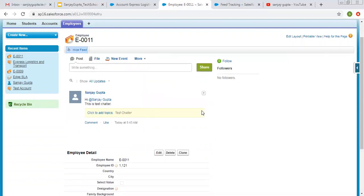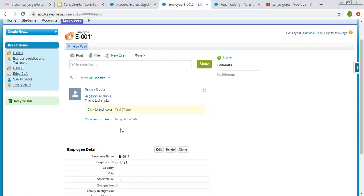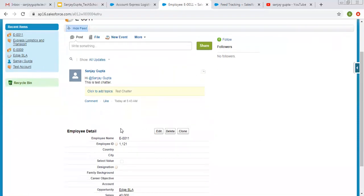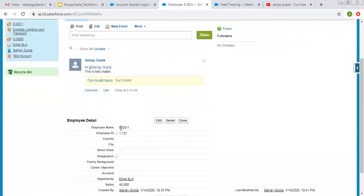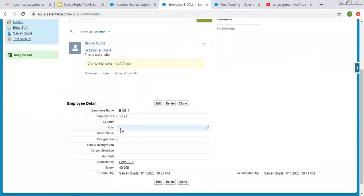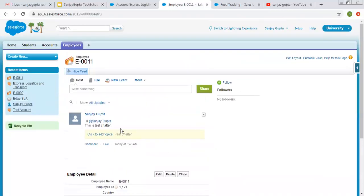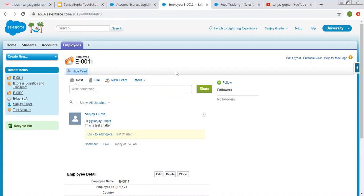So now I am clicking on share. So this post is shared on this object, sorry on this record. So this way you can enable feed tracking for a particular object so that you can post something on each record for that particular object. So I hope you understood how we can enable feed tracking in Salesforce classic.